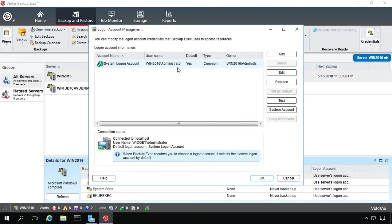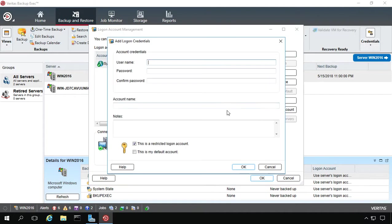This is the default account that the server logs in with when you first open the program on your server. We no longer want to use this account because we want to use a new one. Let's go ahead and click on Add. We'll put in the name of our domain because it is a domain controller. If it's not, you can just put in the name of the server.